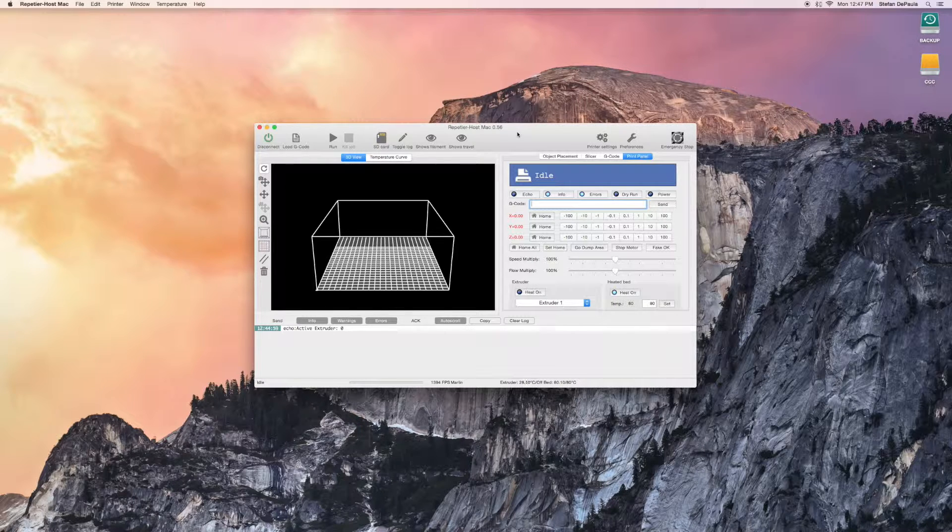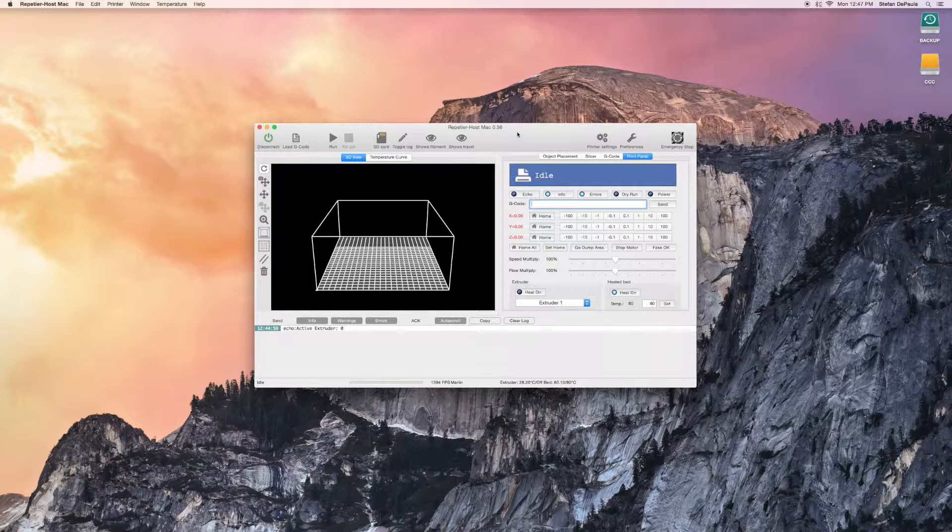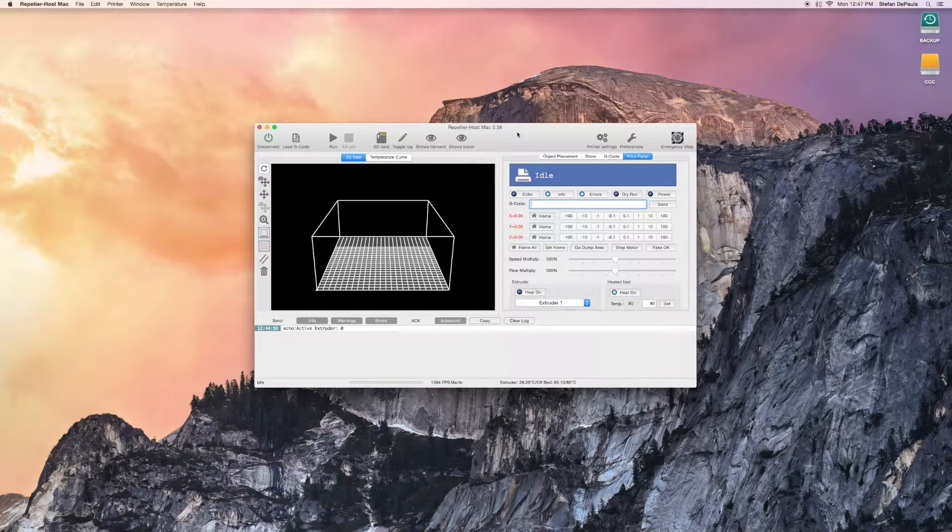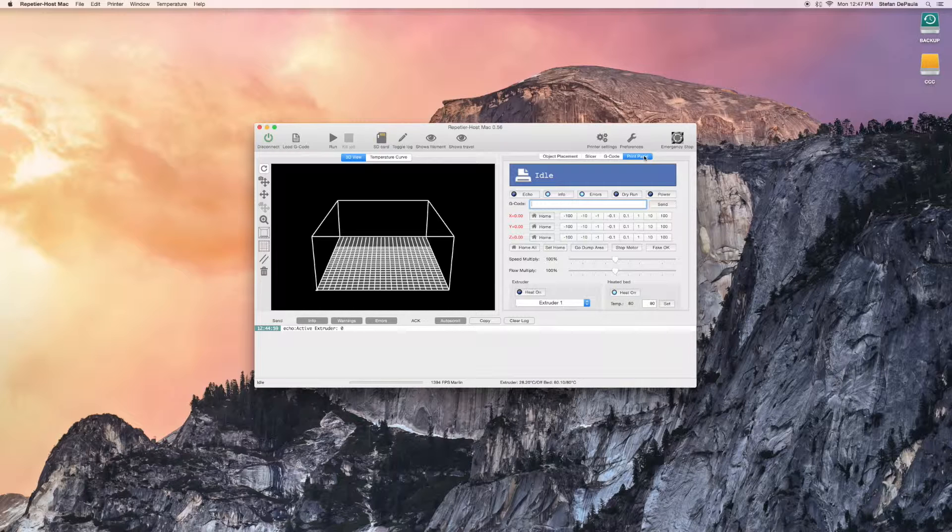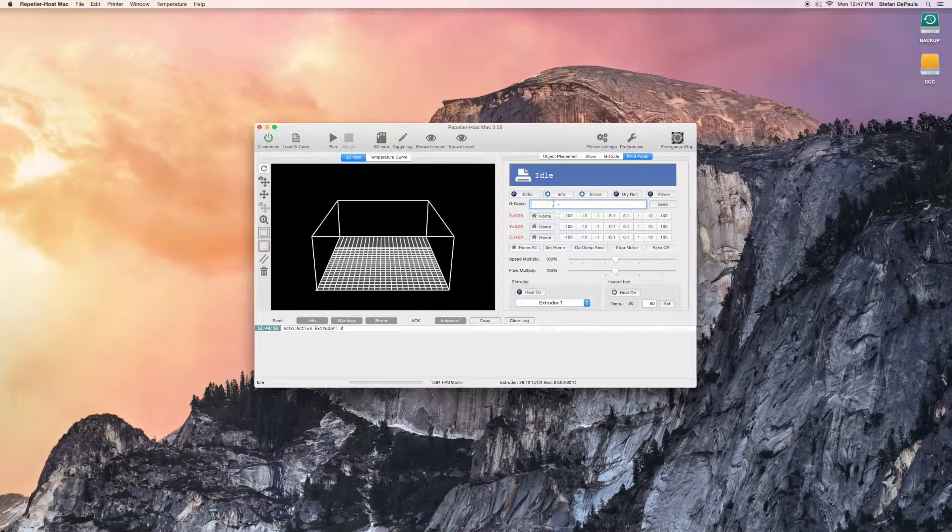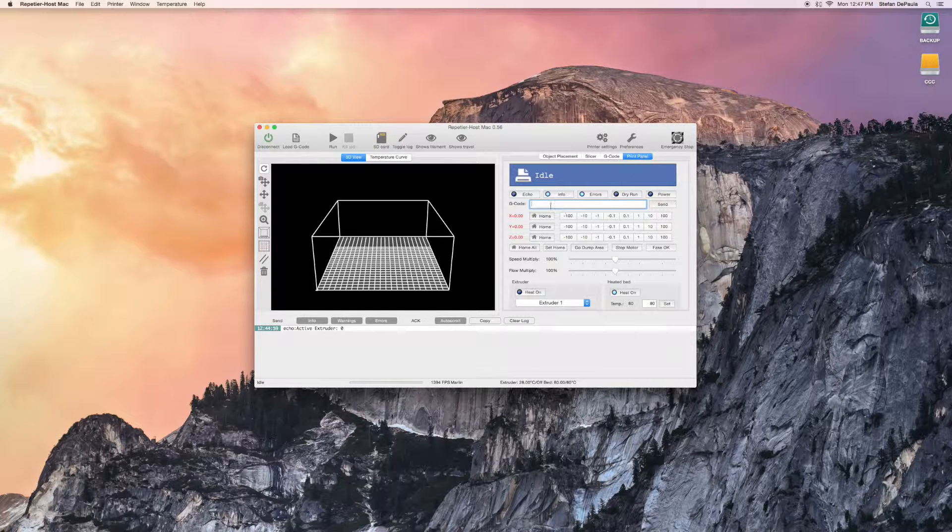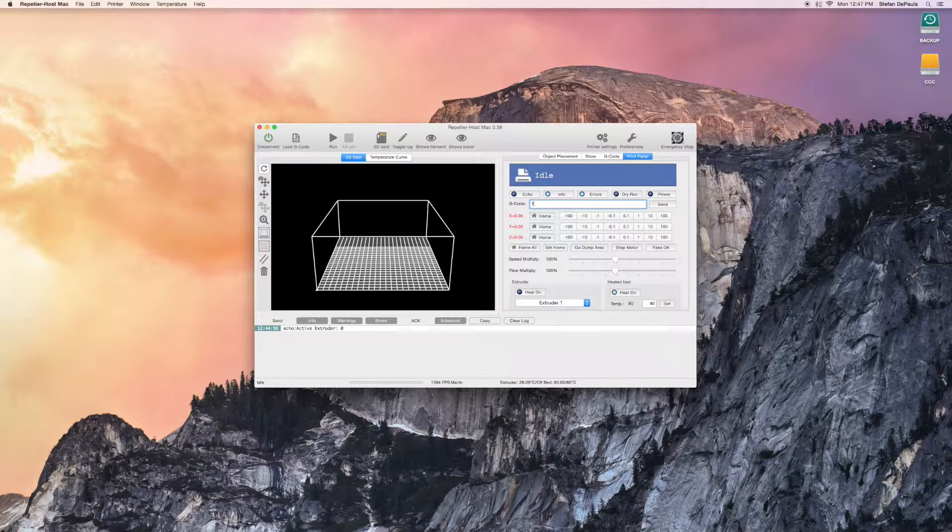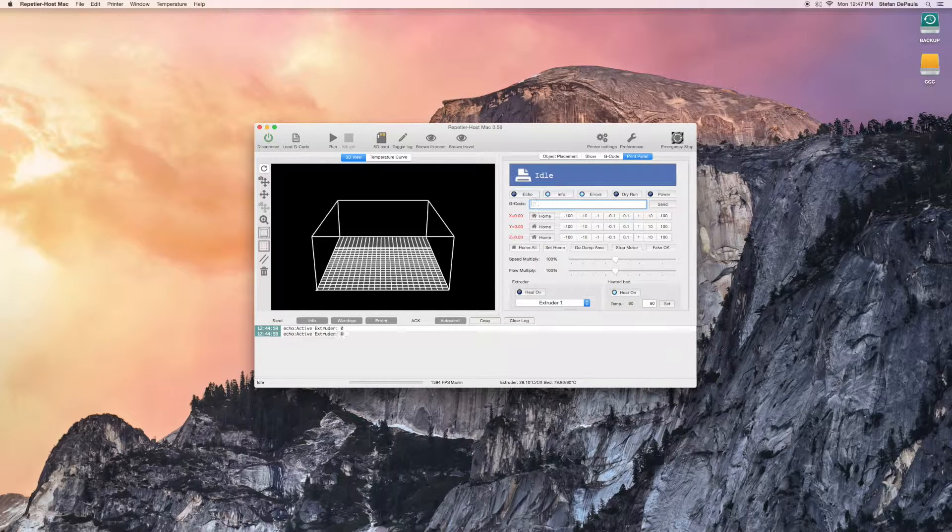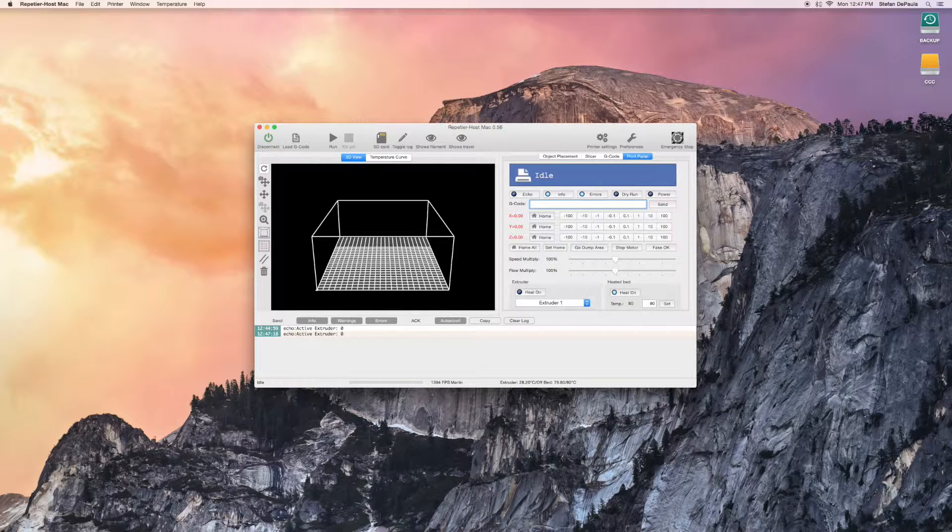Open Repetier and connect your printer. Once you have done so, go to the Print Panel tab and then to the G-code field. Type in T0 and press Enter. This will activate the right extruder.